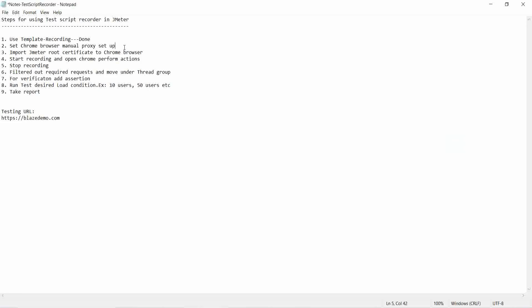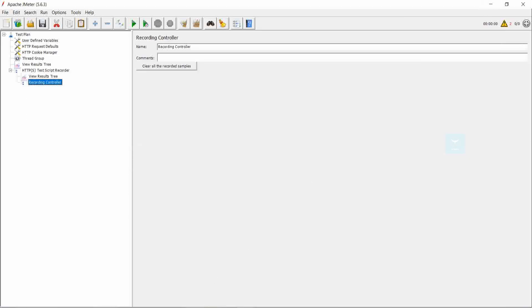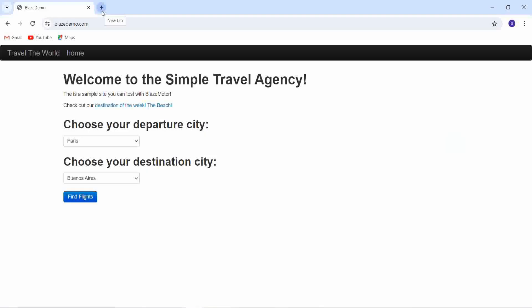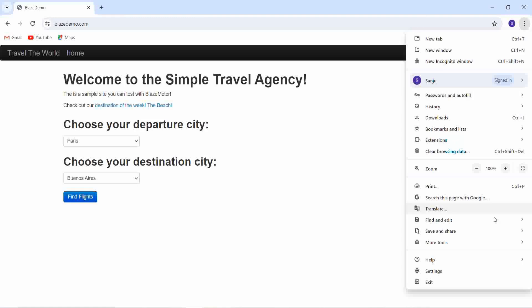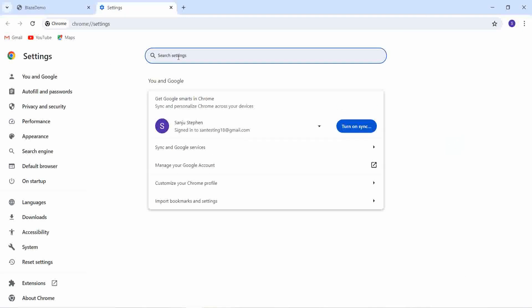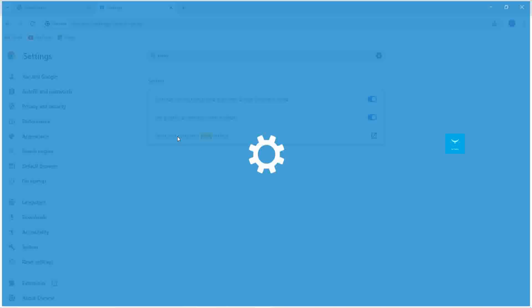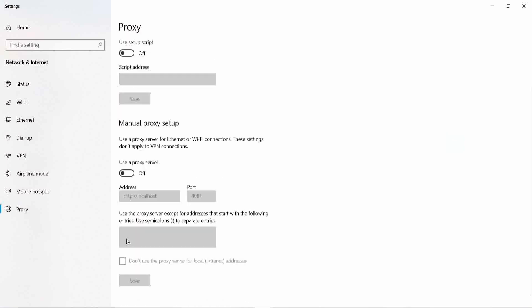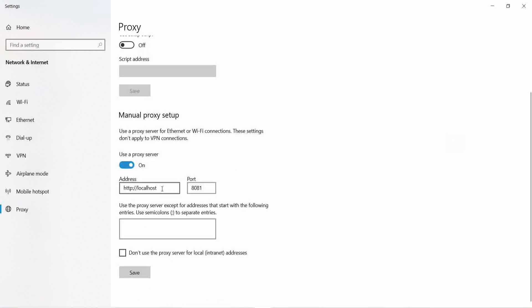The next step is to set the Chrome browser manual proxy setup. For that, go to Chrome and go to the settings, search with proxy, open that, and enable the manual proxy setup. Enter the address as localhost and the port number as 8081, and click on yes. So the changes are saved.